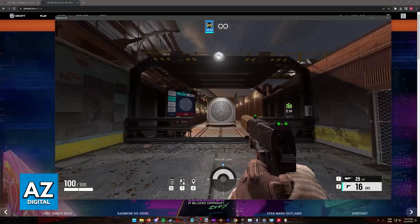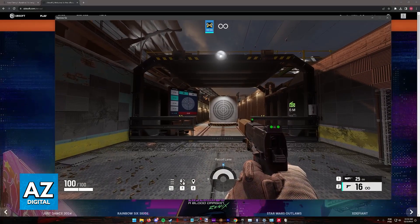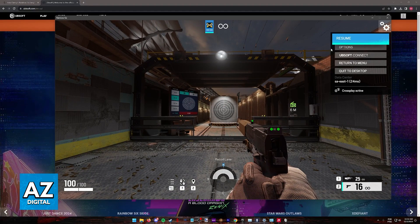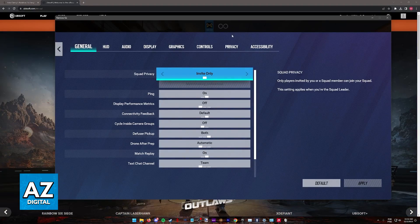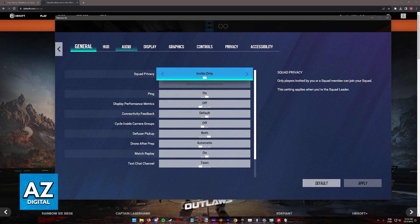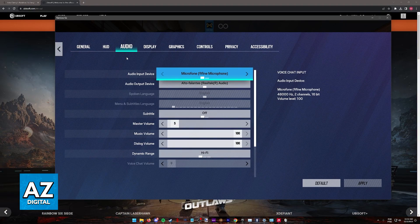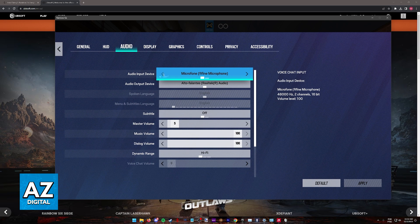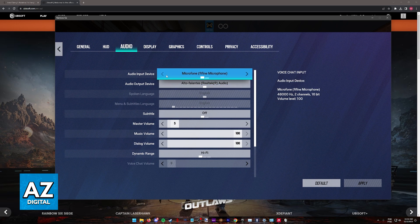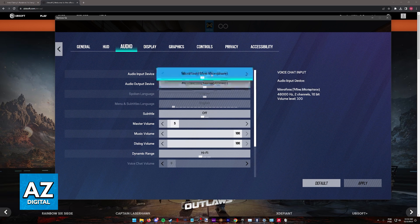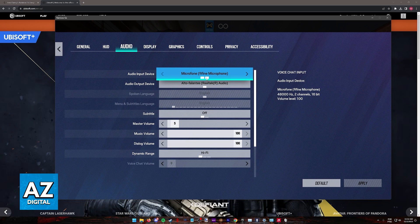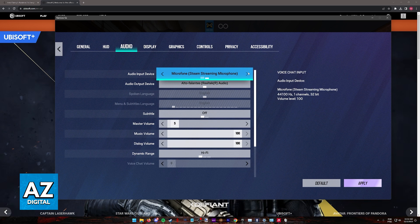So first inside of the game itself, one of the base things to check is to go over to the options and go over to audio. Make sure that you have an audio input device and an audio output device. As long as these are set properly, this is going to be the first step to ensure that game chat works as usual.